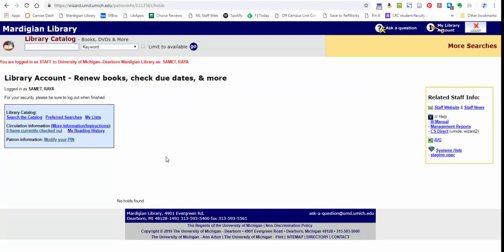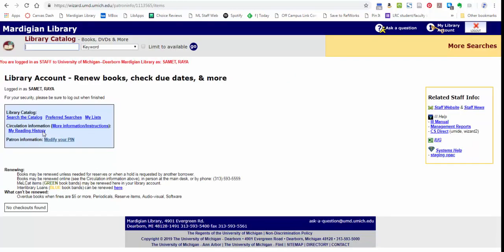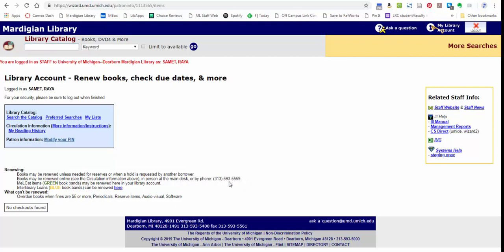This is also the place where you can potentially renew your books if you want to renew your books. We have some renewal information back here. And you can always, always, always call the circulation desk phone number, which is 313-593-5559.